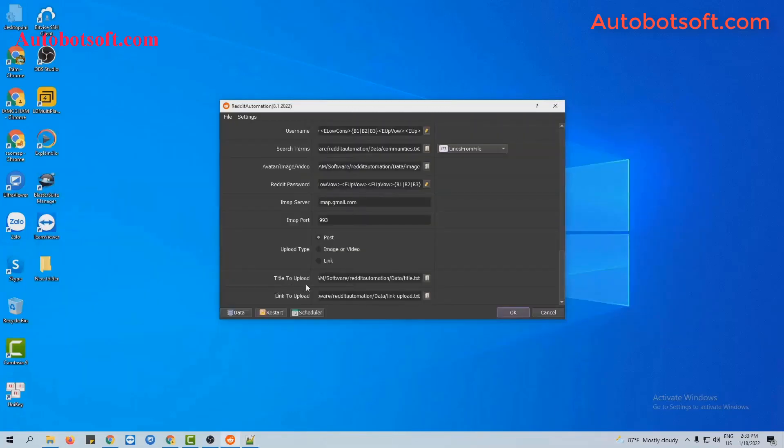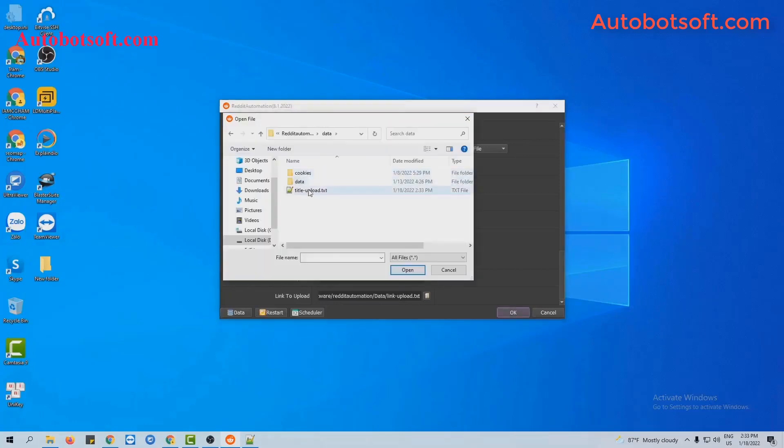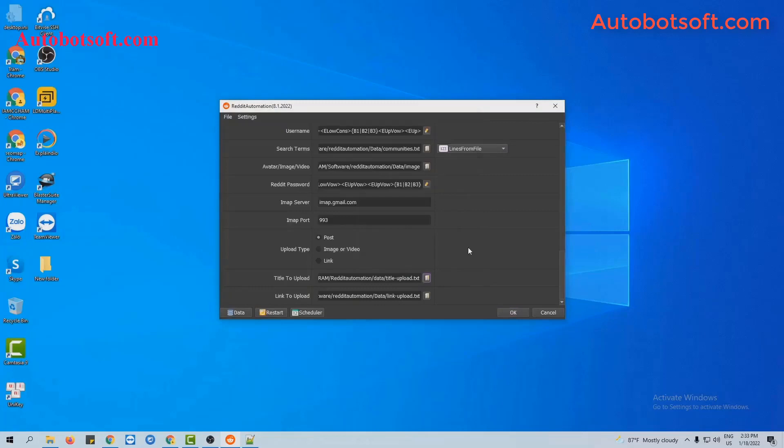Next, in the add title to upload section, you click on the icon and select the title text file you created.